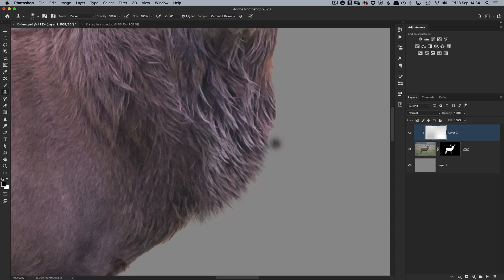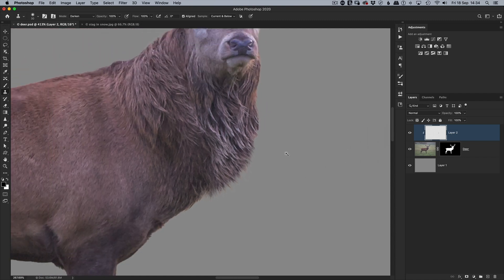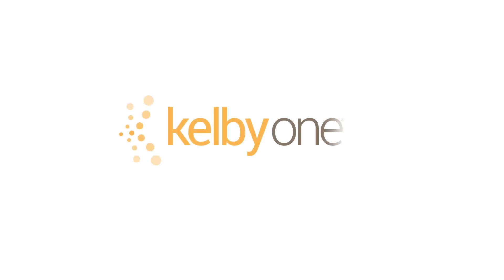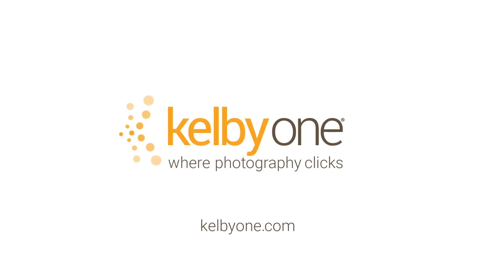So now when we zoom out a little bit, let's go before, after, before and after. If you want to see more tips and tricks like this, check out my selections class exclusively on Kelby One.